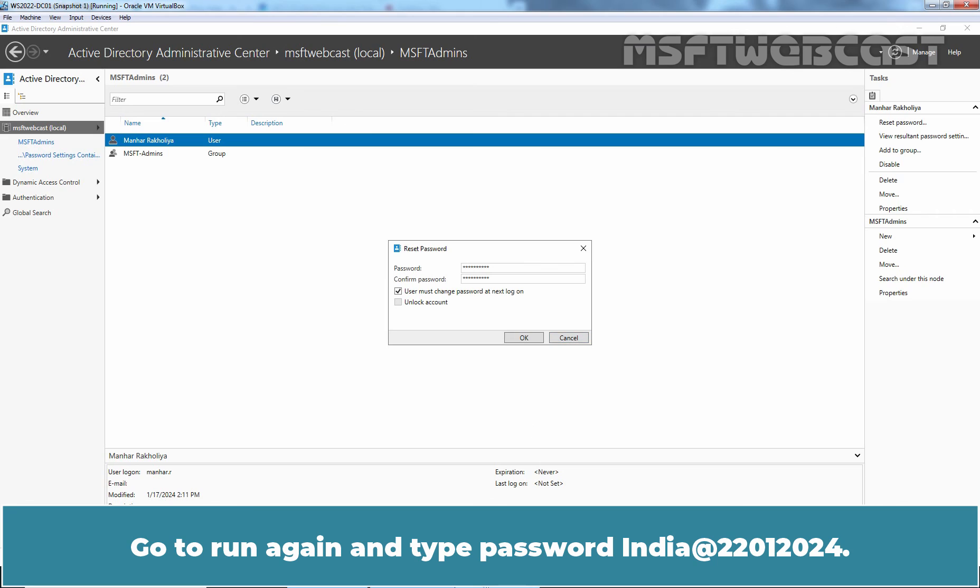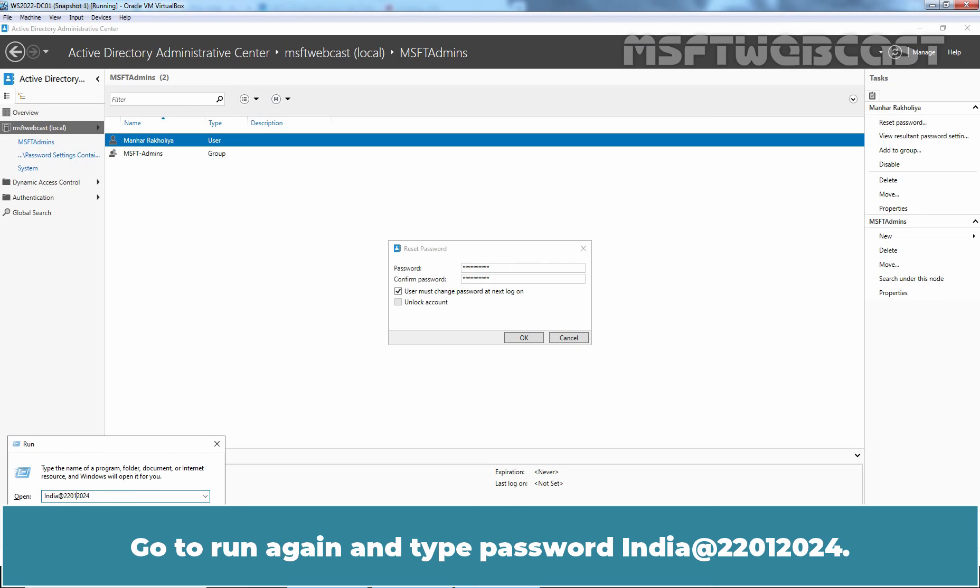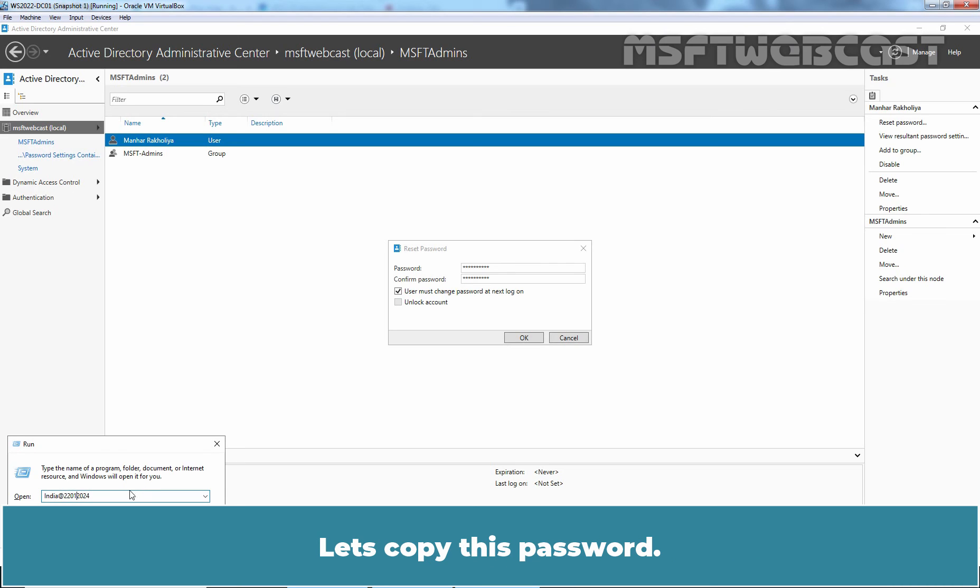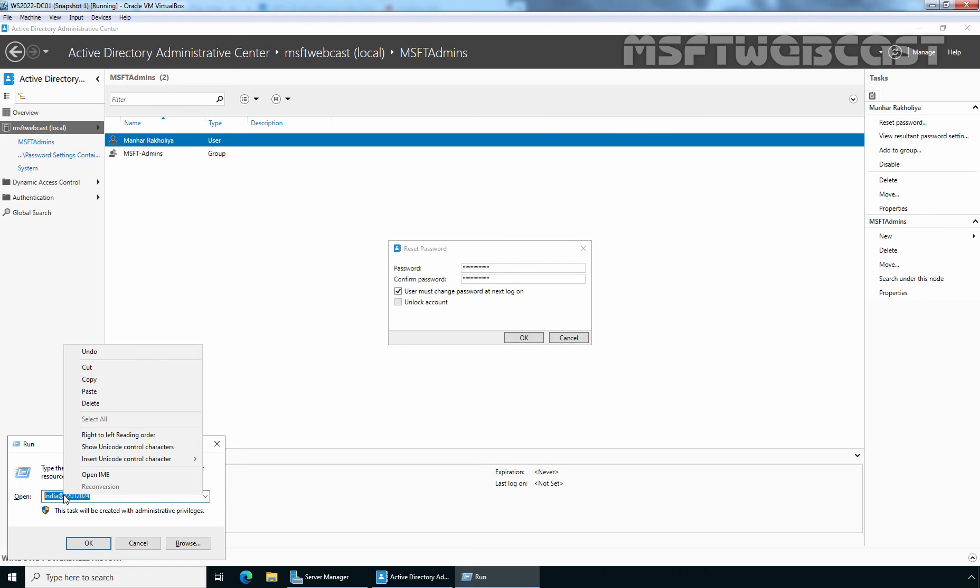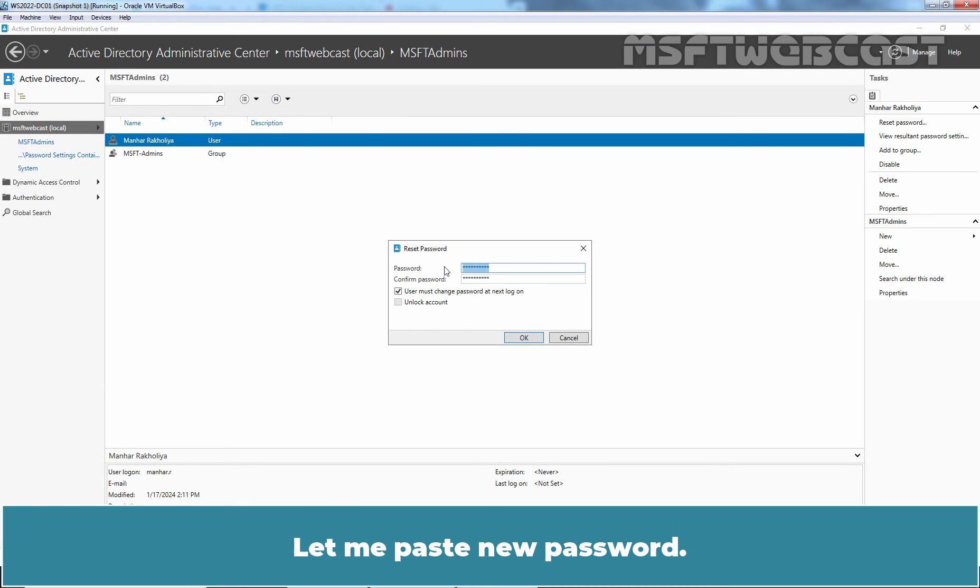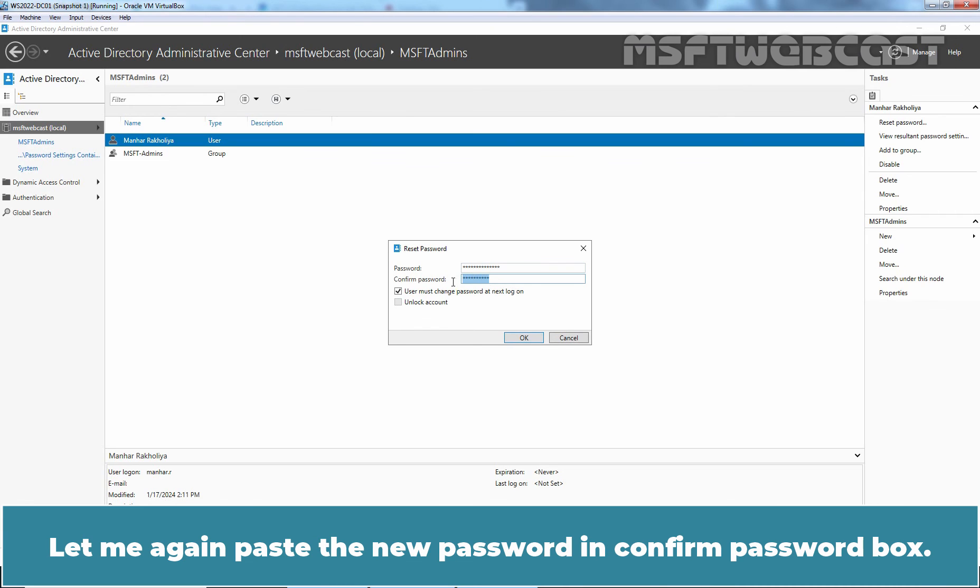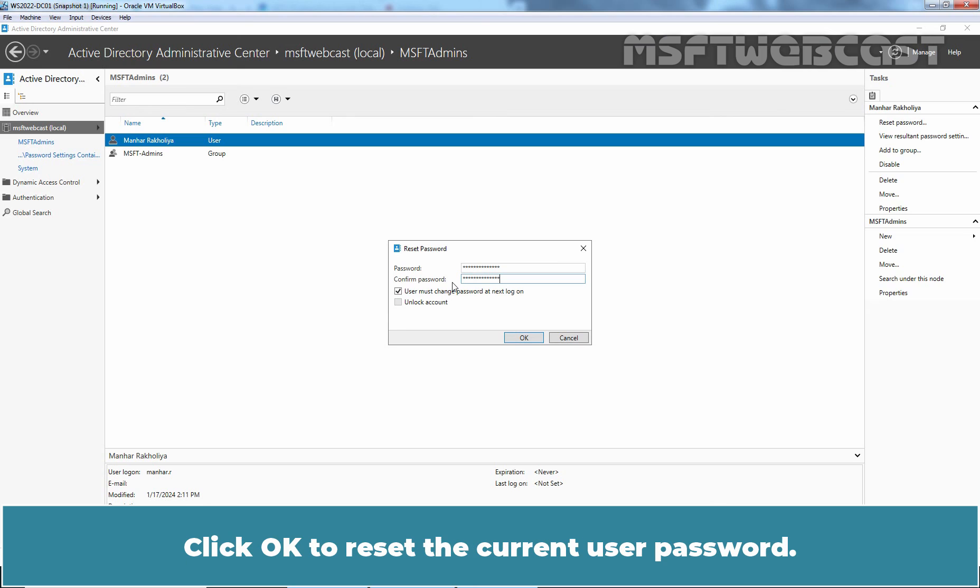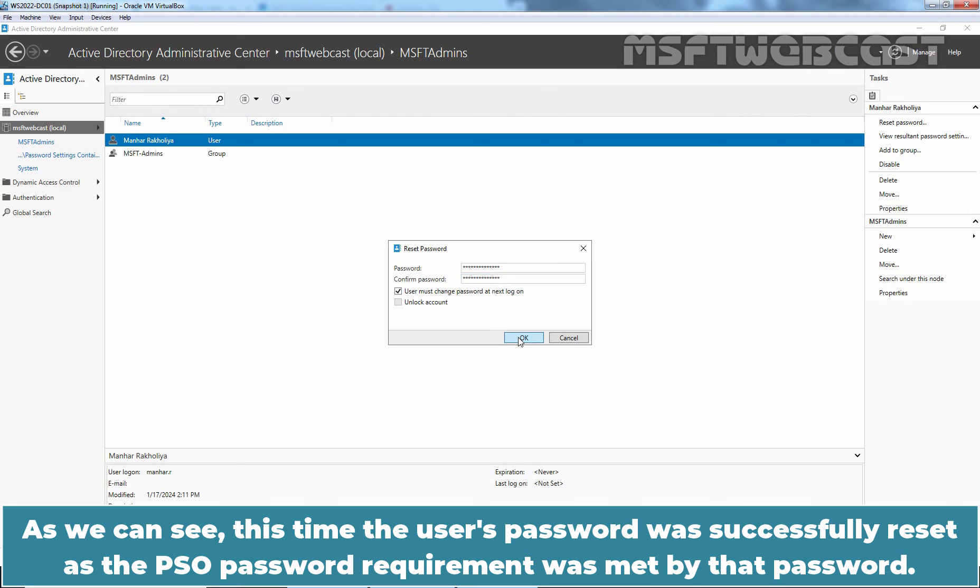Go to run again and type password India at 2001-2024. Let's copy this password. Try resetting the user password again with this password. Let me paste new password. Let me again paste the new password in confirm password box. Click OK to reset the current user password.